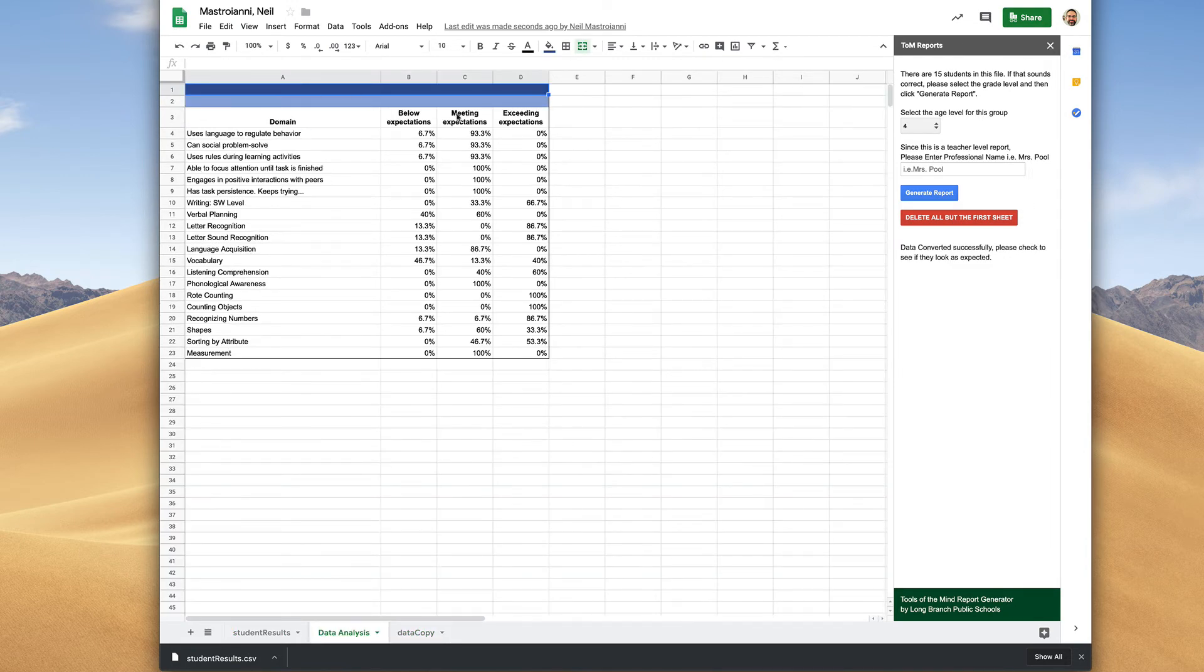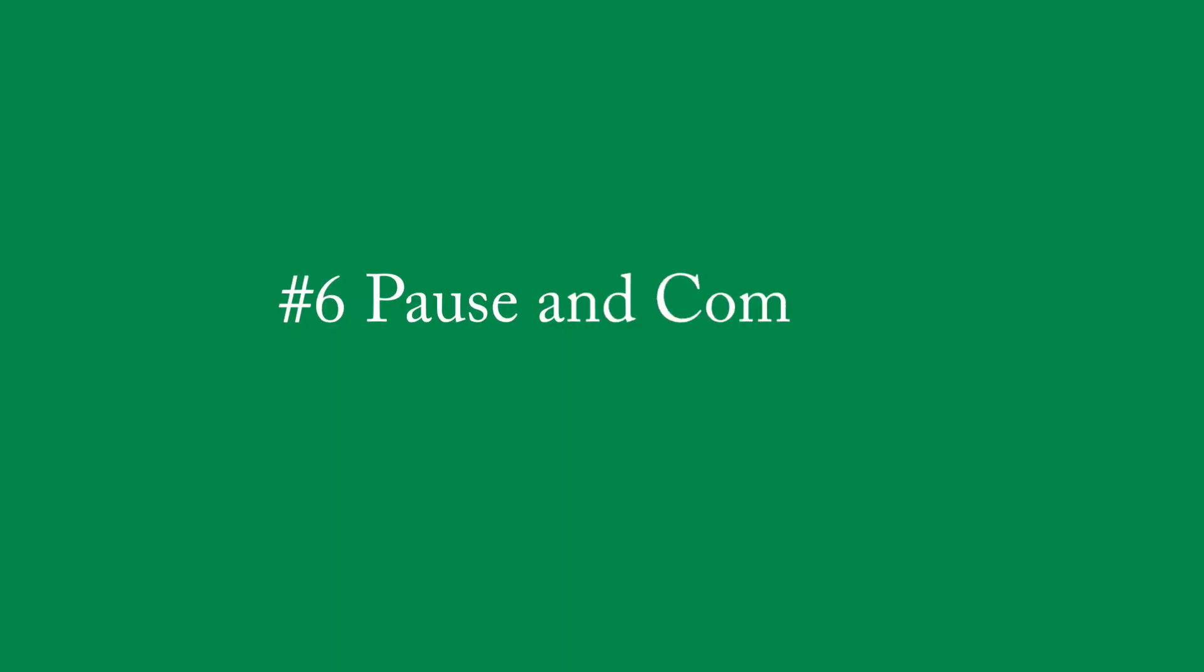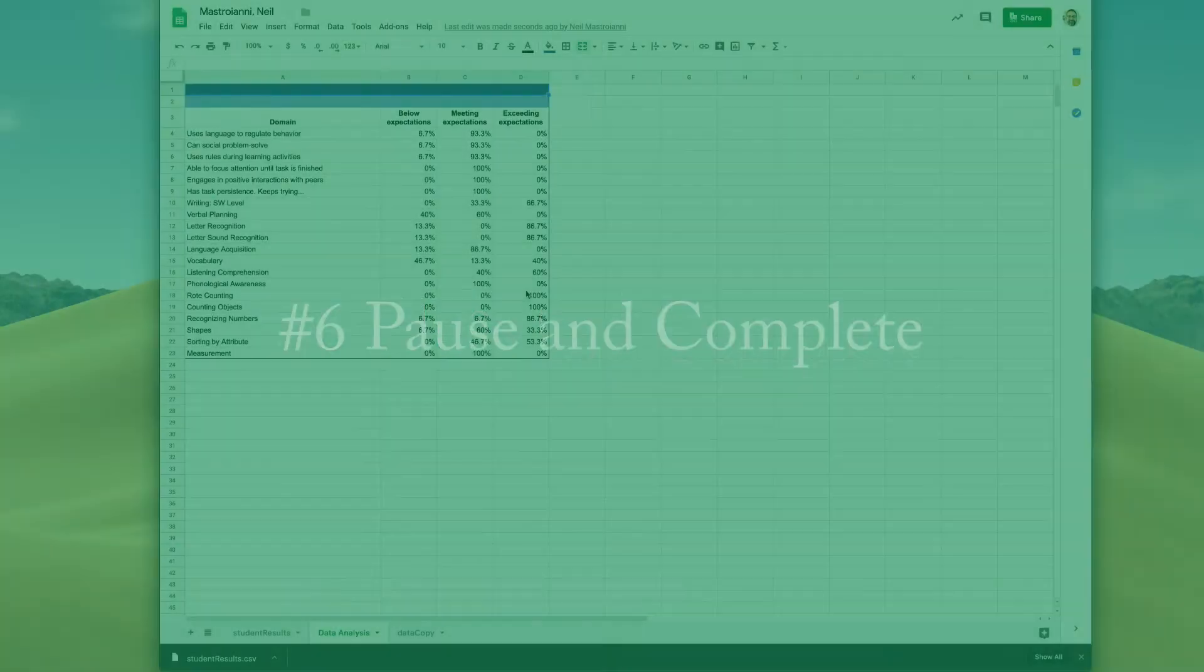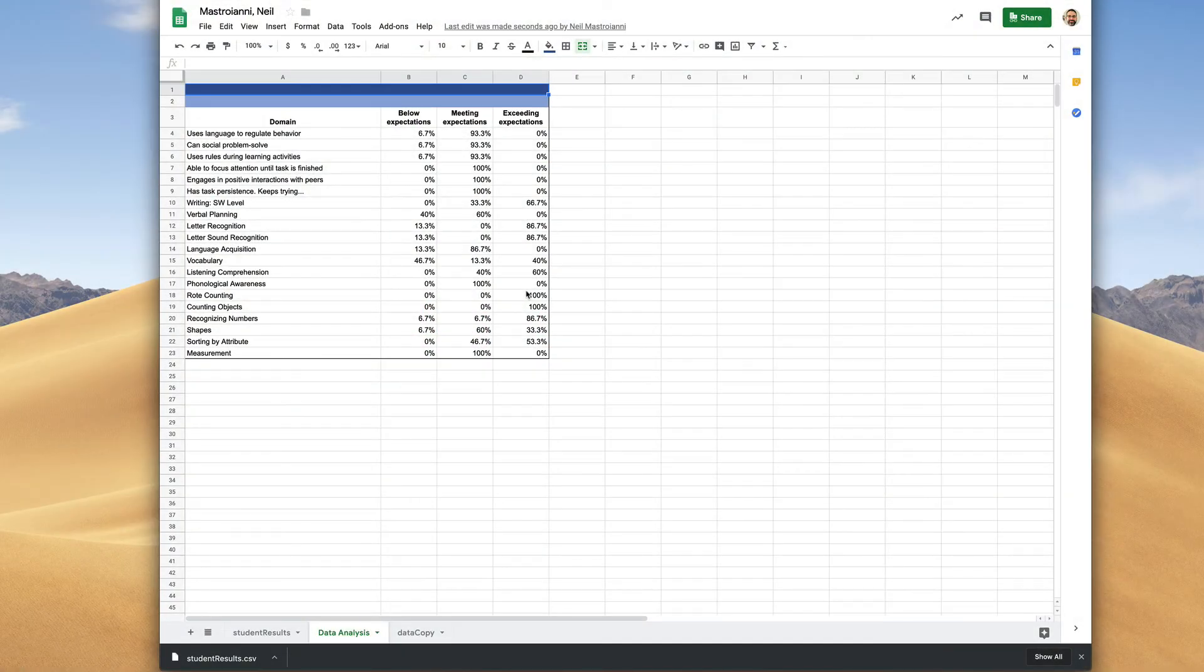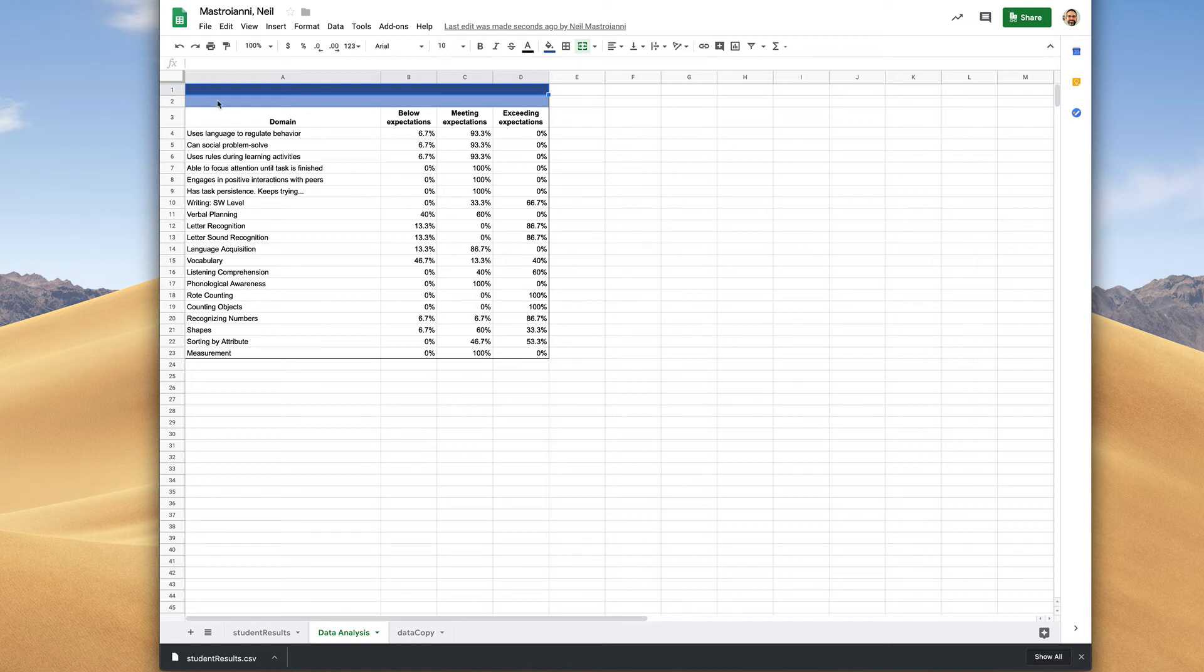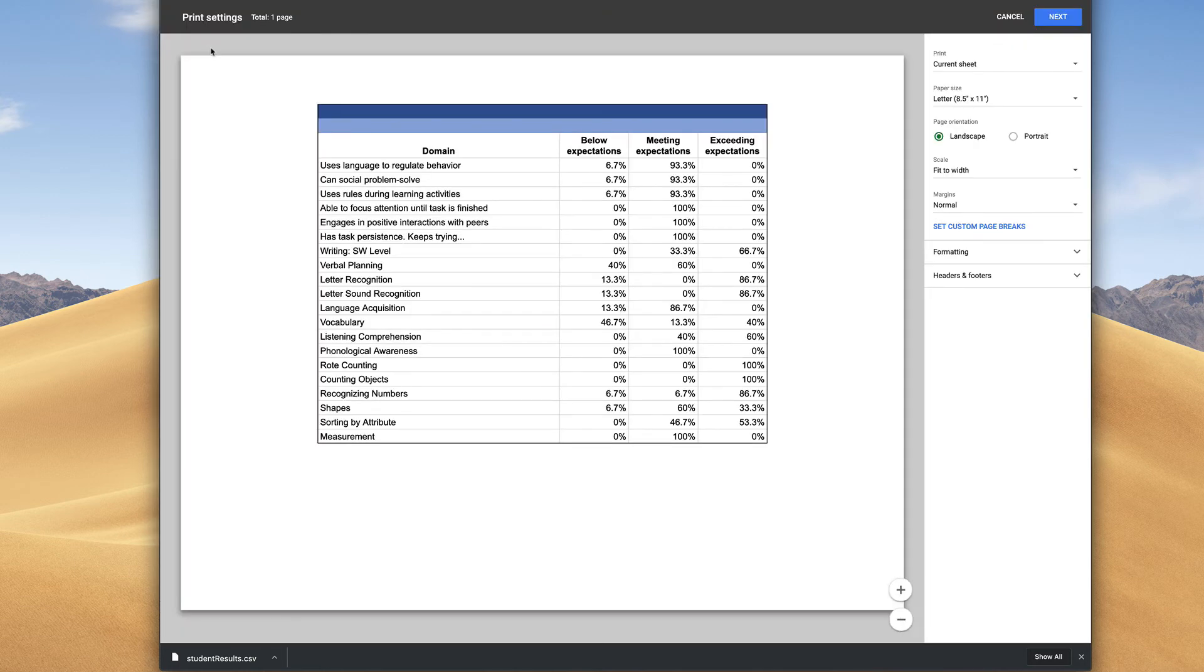Once you see this here, you can close this sidebar. What we'd love for you to do at this point is to print this and give this to your principal. Go ahead and click the printer icon.